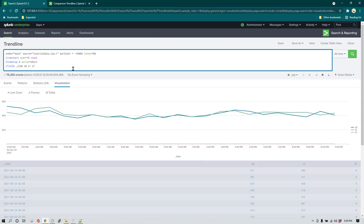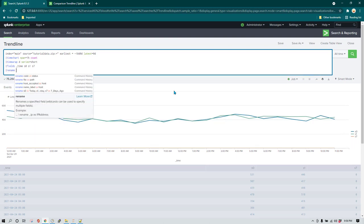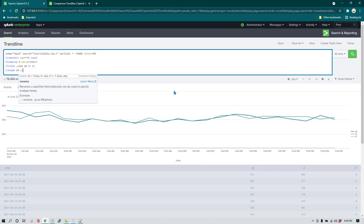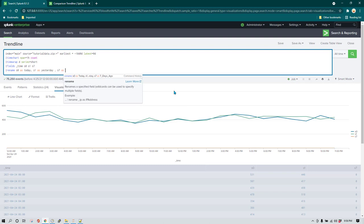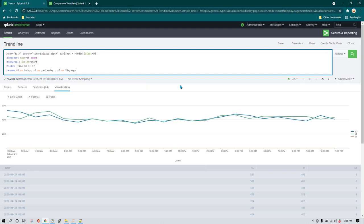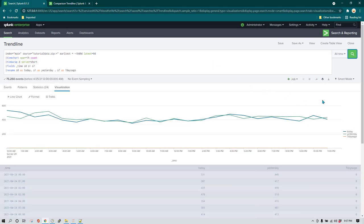After that, if you want to rename s0 to 'today', you can use the `rename` command. I'm going to rename s0 as 'today', s1 as 'yesterday', and s7 as 'seven days ago'. Let's run this search again — and now you can see we have columns labeled today, yesterday, and seven days ago.